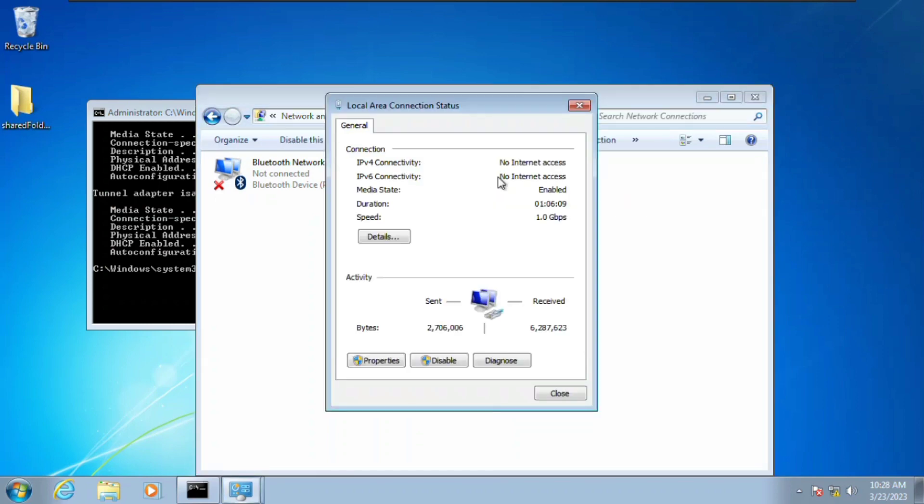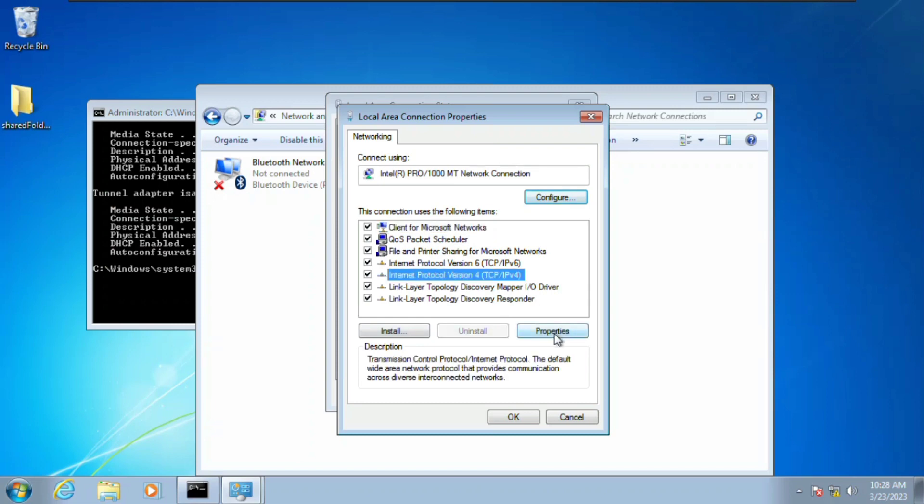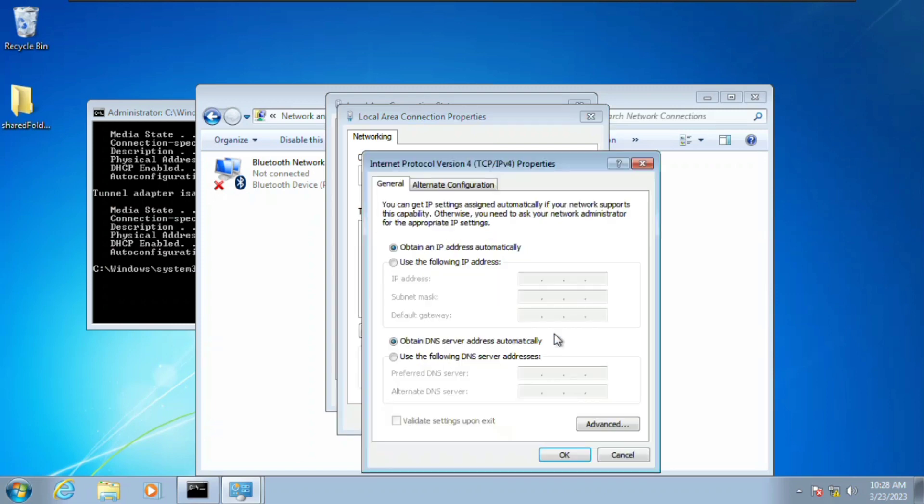I'm going to click on Properties and then here we're going to navigate to Internet Protocol, that is IPv4, and then click on Properties. You can see here it's set to automatically, so we're going to change that to manual.